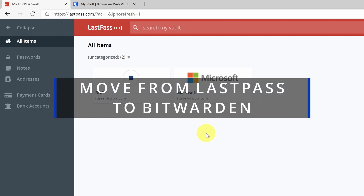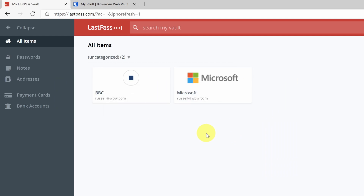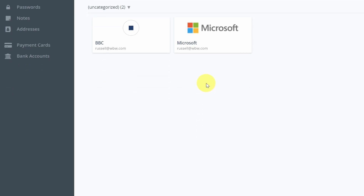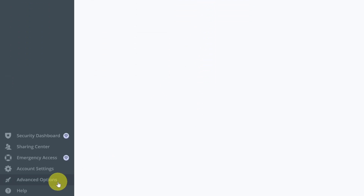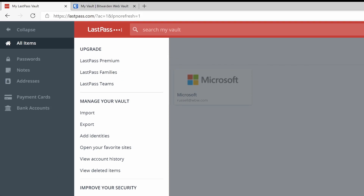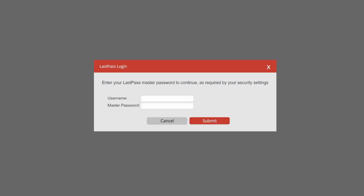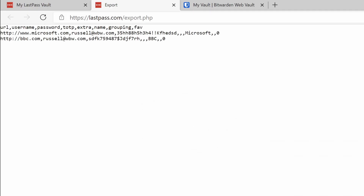Here I am logged into LastPass in the browser window, and you can see that I have two passwords set up in my vault. To export them, all I need to do is come down to advanced options in the bottom left-hand side of the screen and click on it. Under manage your vault, I've now got the option to export the passwords. I'm going to click export, and a new browser tab will open up. Before I can export the passwords, I need to confirm my LastPass master password. I'm going to confirm that by typing it into the box and hit submit. After a few seconds, my exported passwords will appear in the browser window.